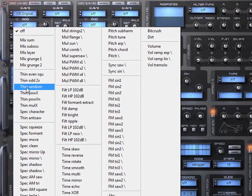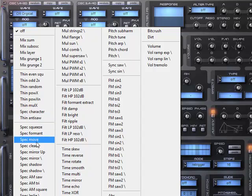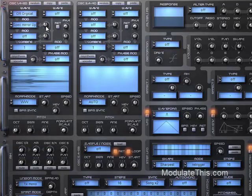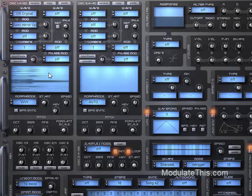So I'm going to pick spectral mirror up. And then you'll see that it actually regenerates the wavetable based on the modifier. So this isn't real time, but it does completely change the harmonic content based on the modifier. It sounds a little different.